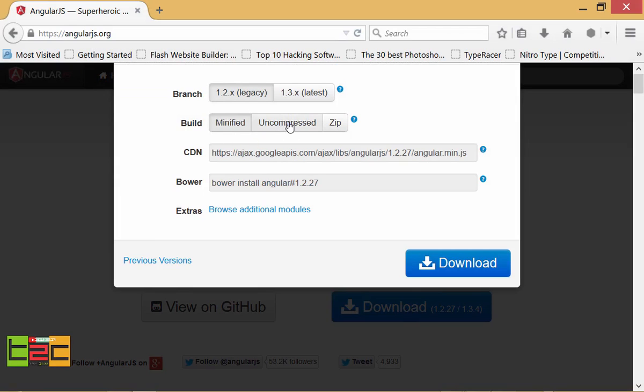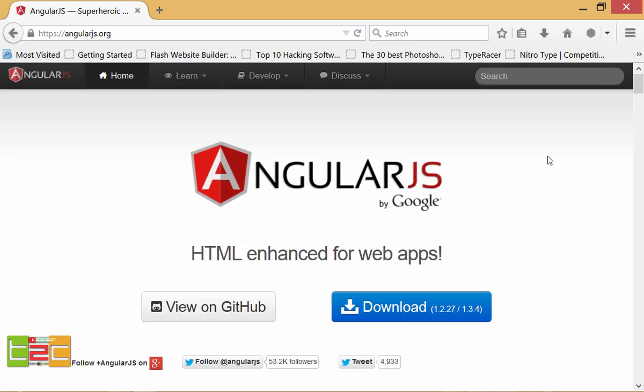Or you can use the CDN version if you don't want to download the JS file. Just click on download. I already downloaded so I am not going to download the file.